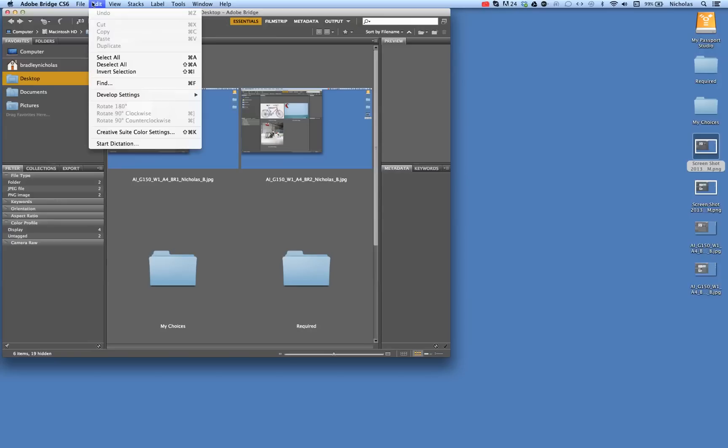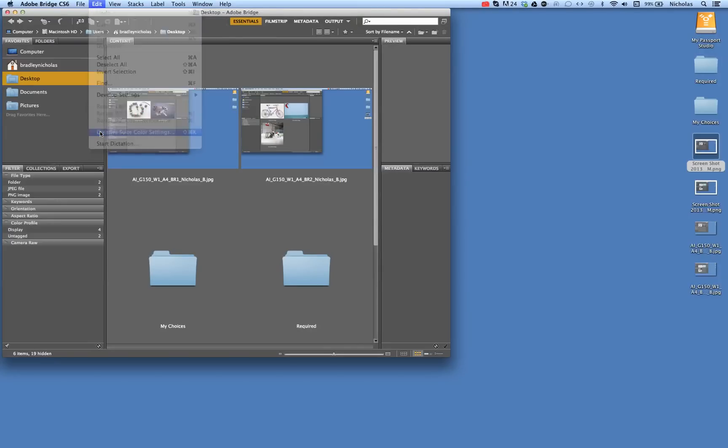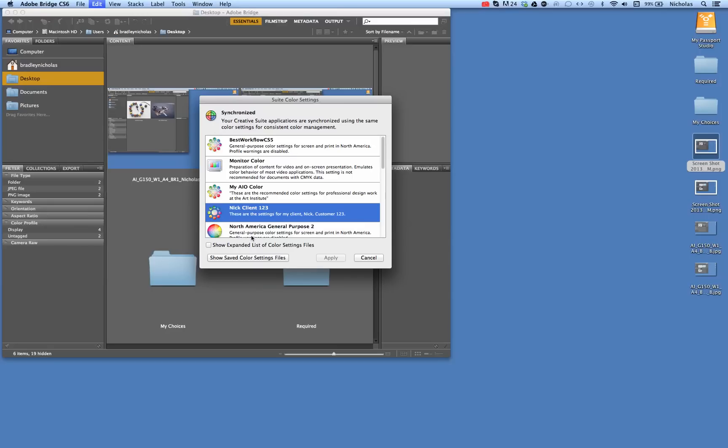And if we go back into that under Edit, Creative Suite Color Settings, you will notice that it now says Synchronized. Your Creative Suite applications are synchronized using the same color settings for consistent color management.